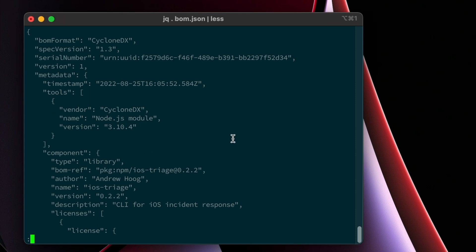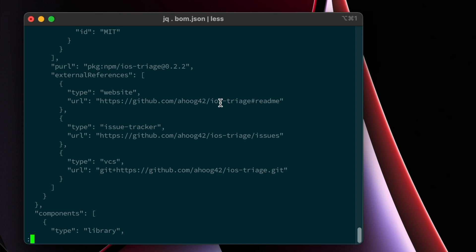And then the tool that was used in a specific version of that tool. And then you can see that we ran it against a particular application. This is the information specifically about iOS triage. You can see I created it. You can see the current version, a little description, licenses, etc. Similar to what we saw earlier.